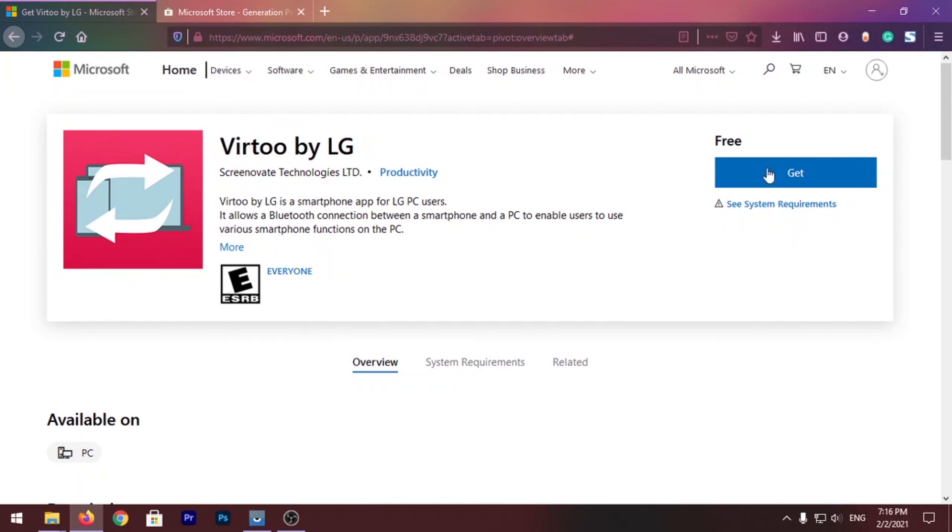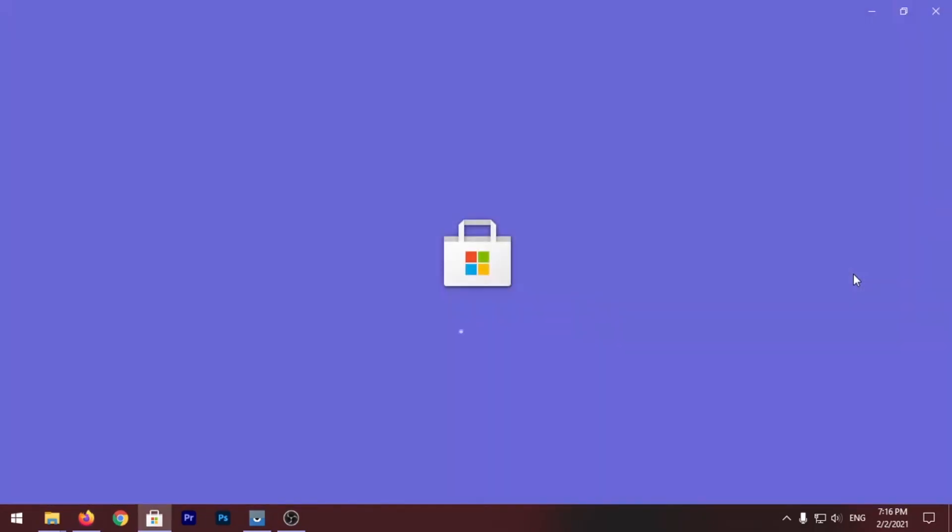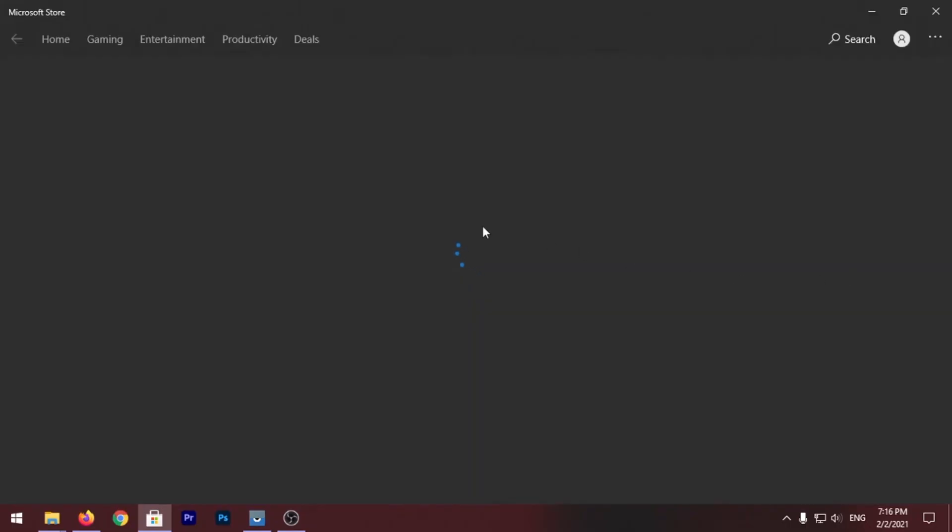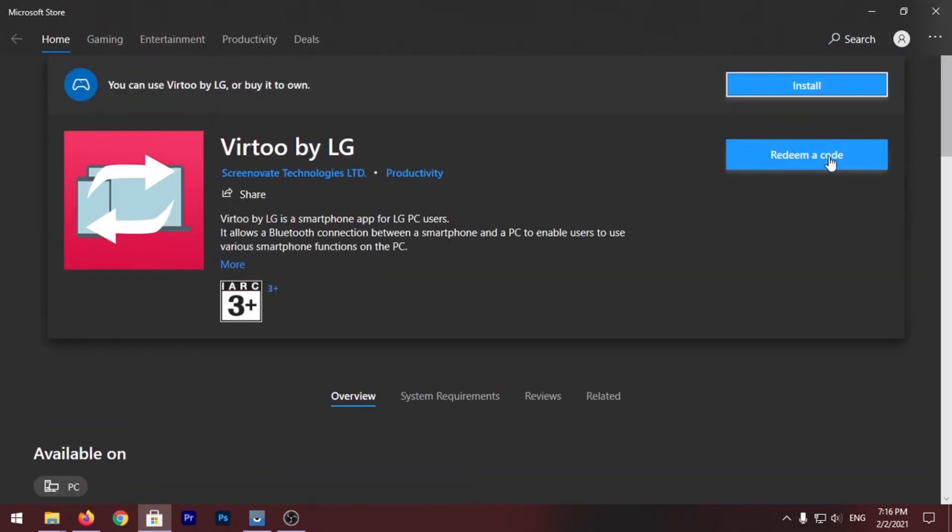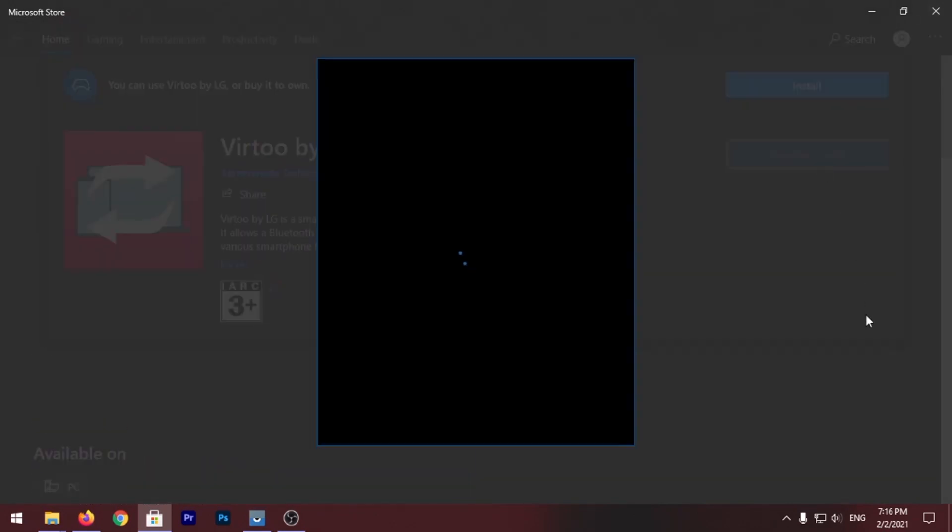So this is the app called Virtu which LG released today and this app is not currently available to download for everyone. If you click on this Get button you'll be redirected to Microsoft Store and you'll see this Redeem a Code button.